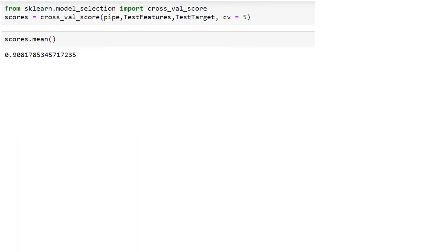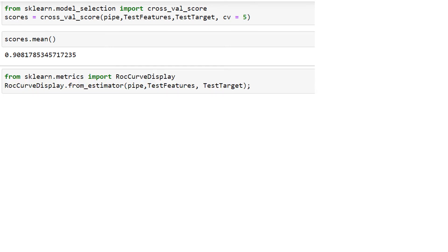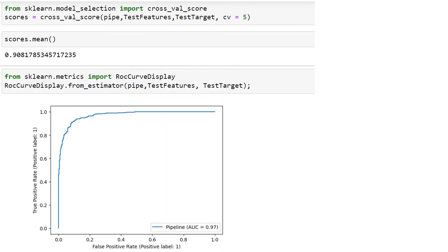And now we can look at our cross-validation score, which is about 0.9. This is on the test features in the test target. We can look at a receiver operating characteristic. And it turns out we've done a pretty good job. But we're not finished.